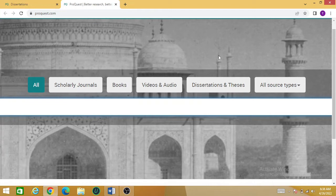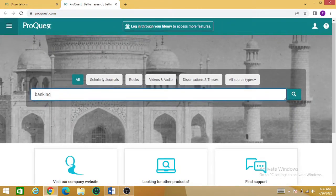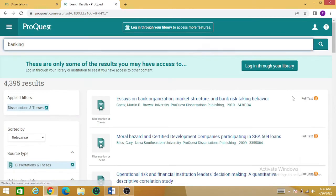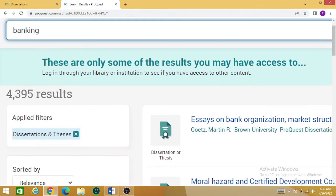For now, I'm going to look for the dissertation or thesis, so I have to select this option and then press the search bar. Now you can see there are a lot of results found here. You can see that there are four thousand and ninety — four thousand three hundred and ninety-five results found for the banking sector.